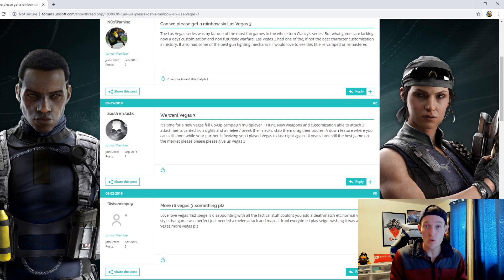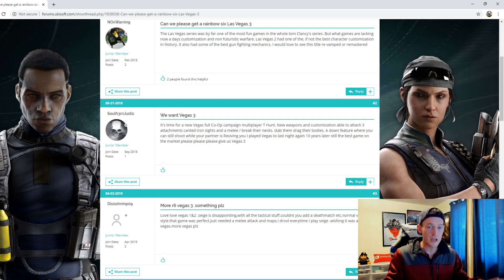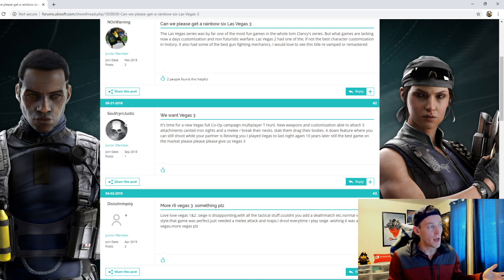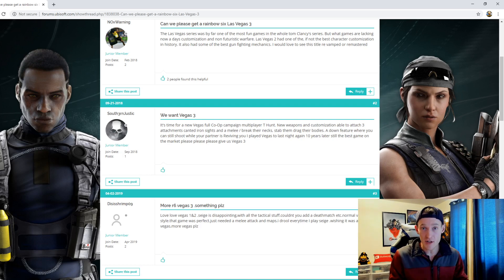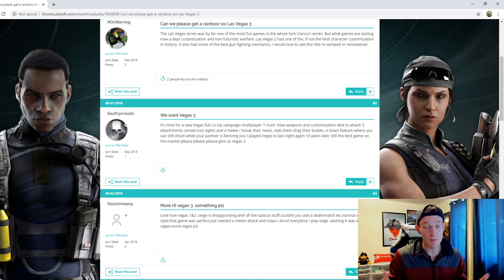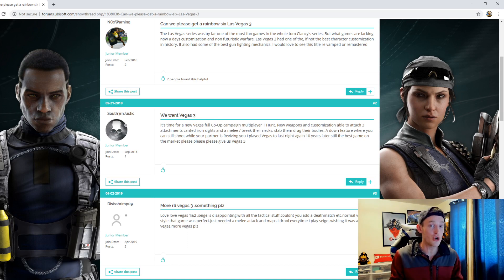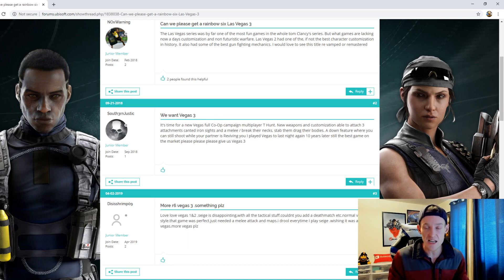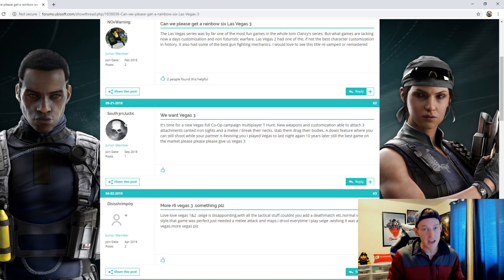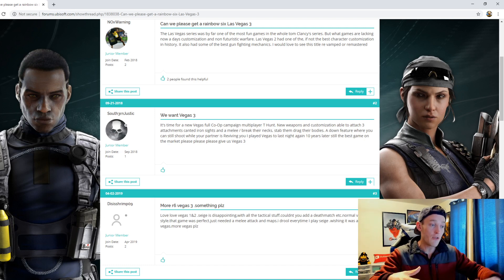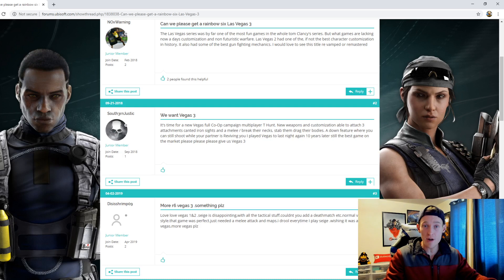And I think that a Rainbow Six Vegas sequel is absolutely a possibility, but I think right now it's unlikely. And for the foreseeable future, we're probably gonna have Rainbow Six Siege, and I would most likely, I would assume we're going to get a Rainbow Six Siege 2 before a Vegas 3. That's just my personal opinion guys.